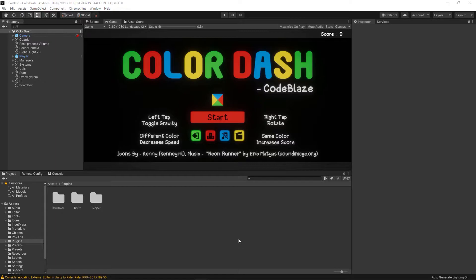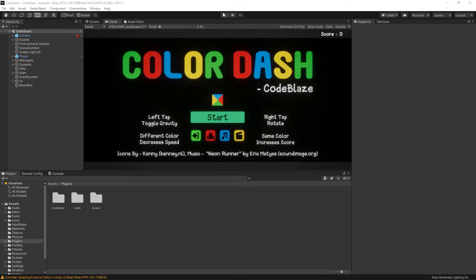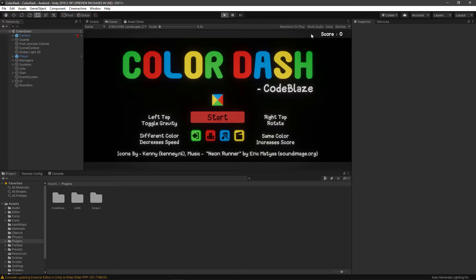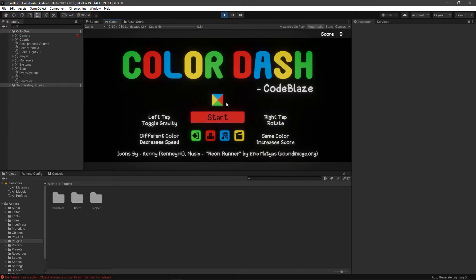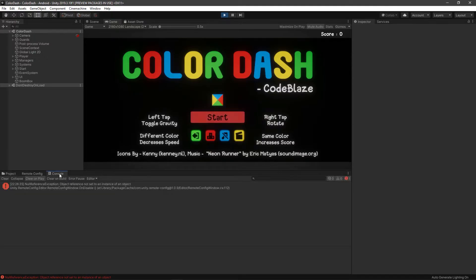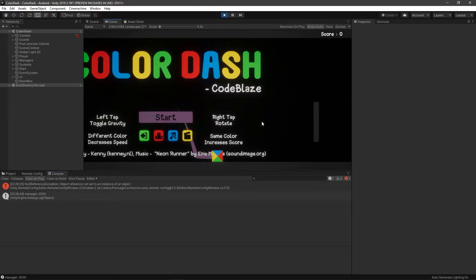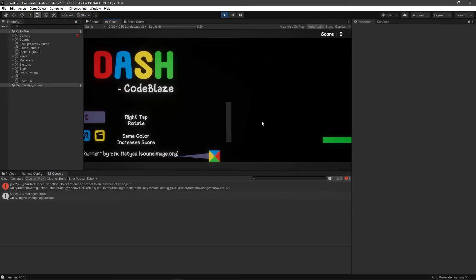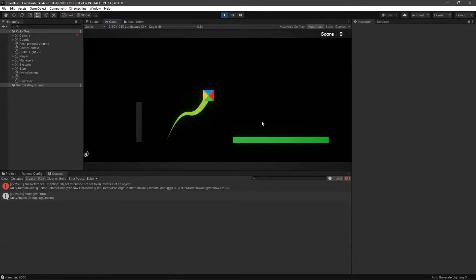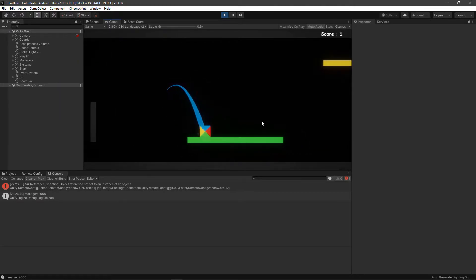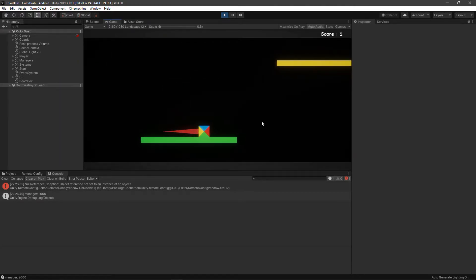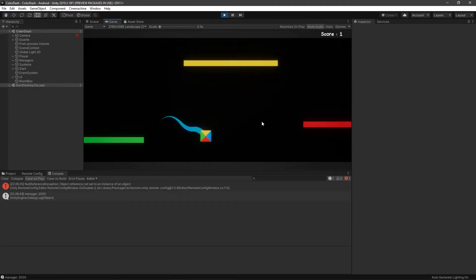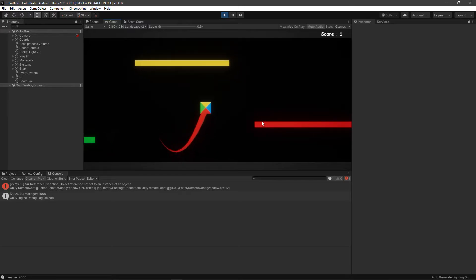First things first, this is Color Dash. If you haven't seen my previous video where I played the game, it's a simple infinite endless runner kind of thing, a platformer. The main idea is you need to just match the color of the cube that is touching the surface. If you match that, your score increases.